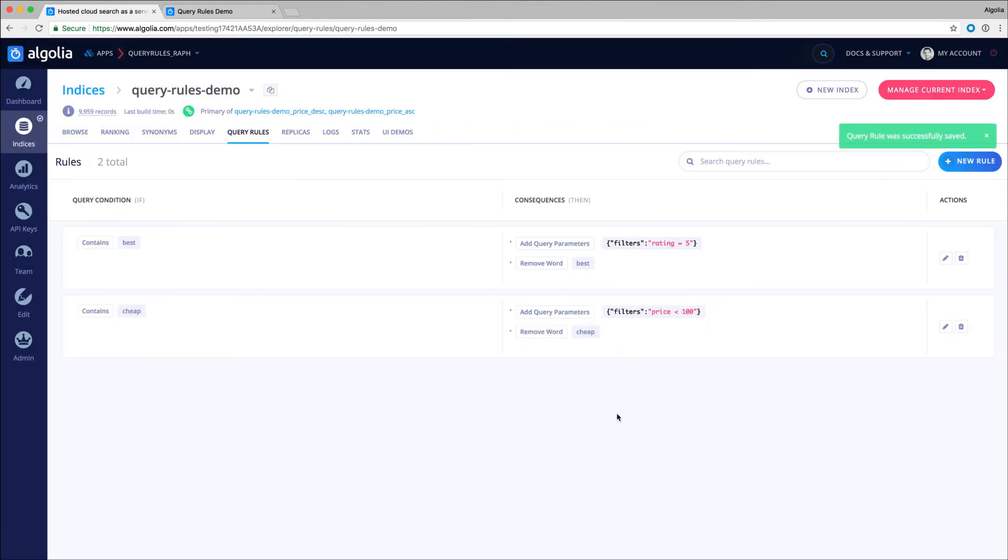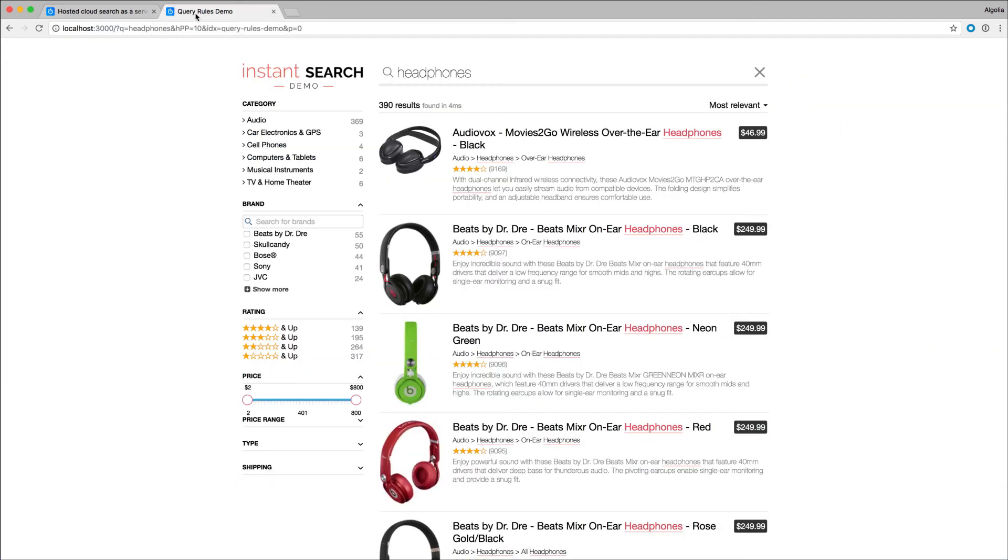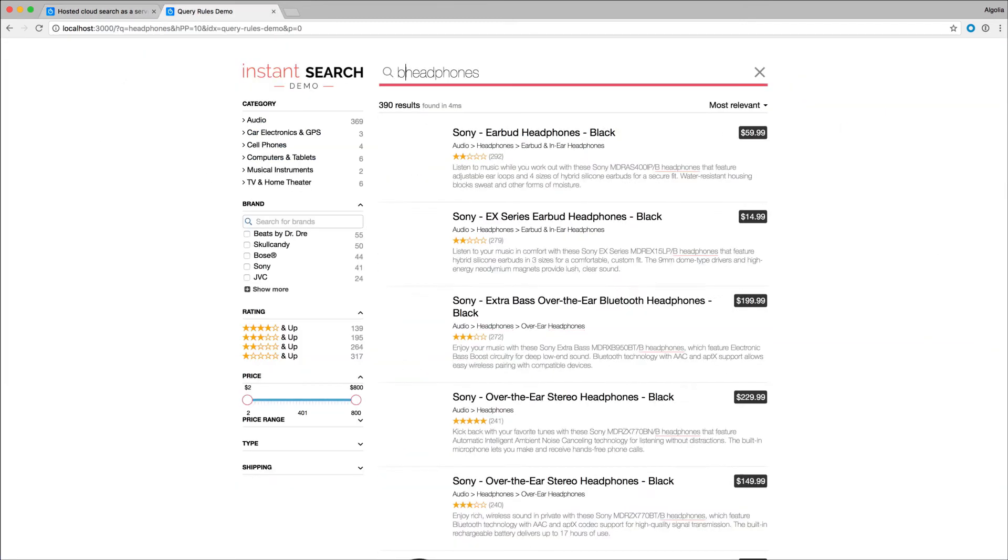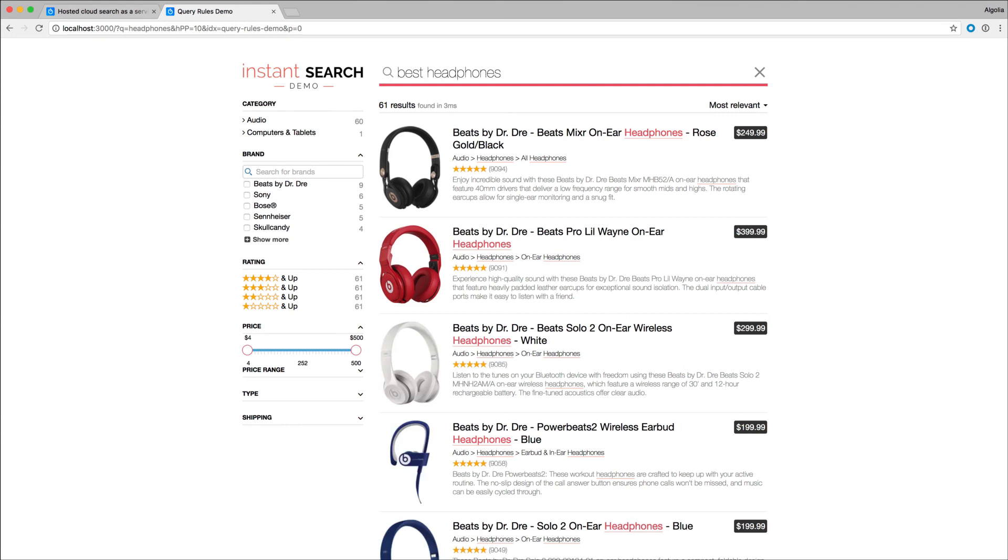Getting back to the website, if I'm looking for headphones, I still have the same results. Entering 'best headphones', I see that I'll only have 5-star products, whereas before the first one was rated 4 stars.